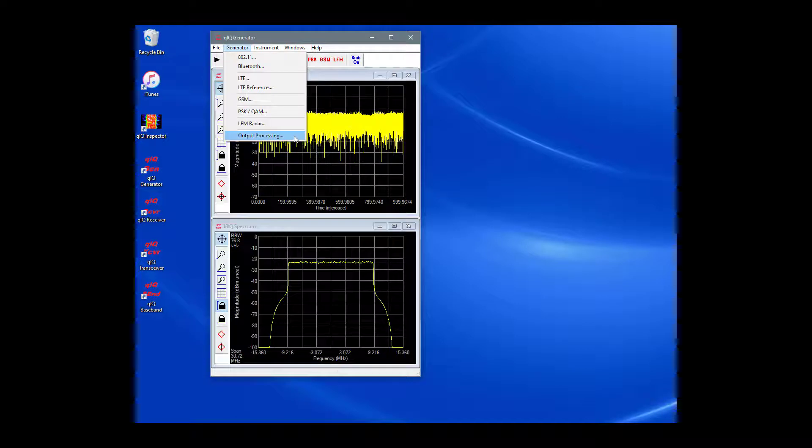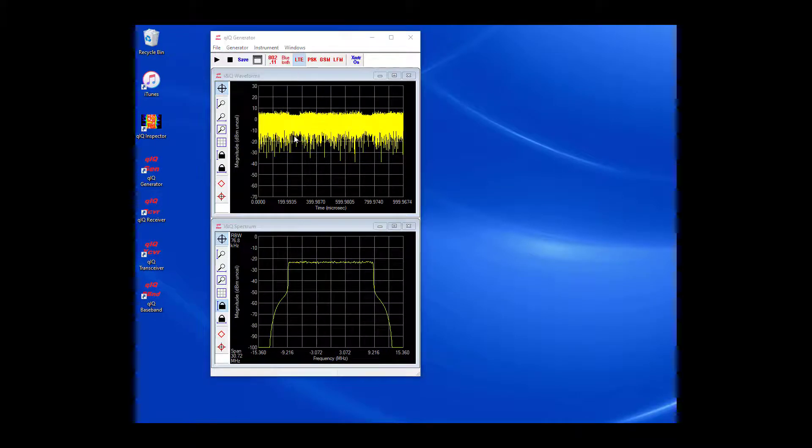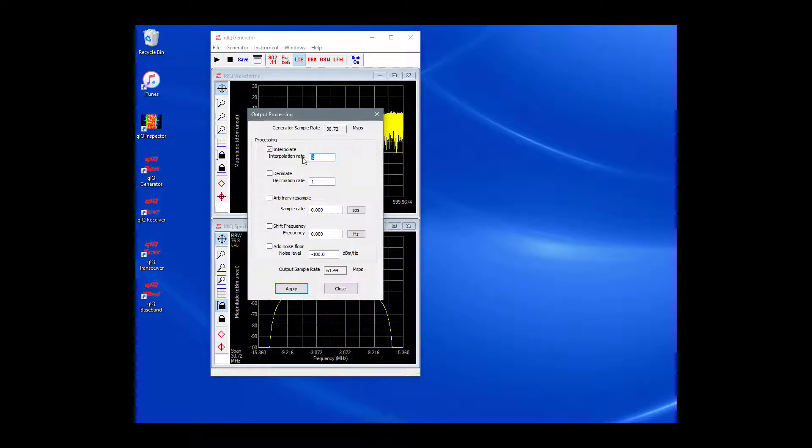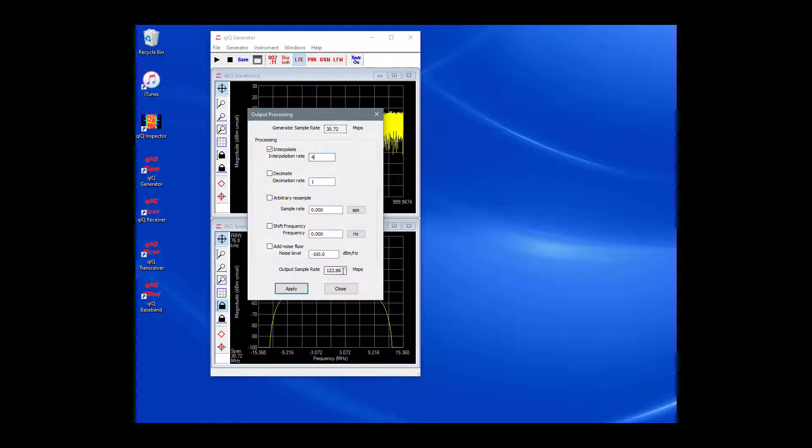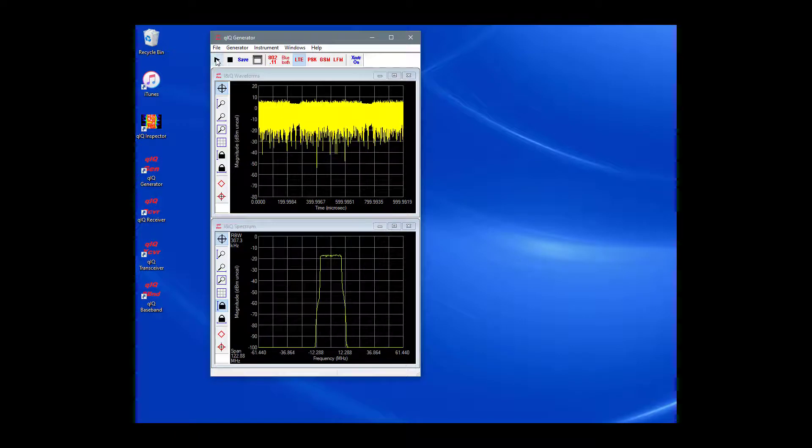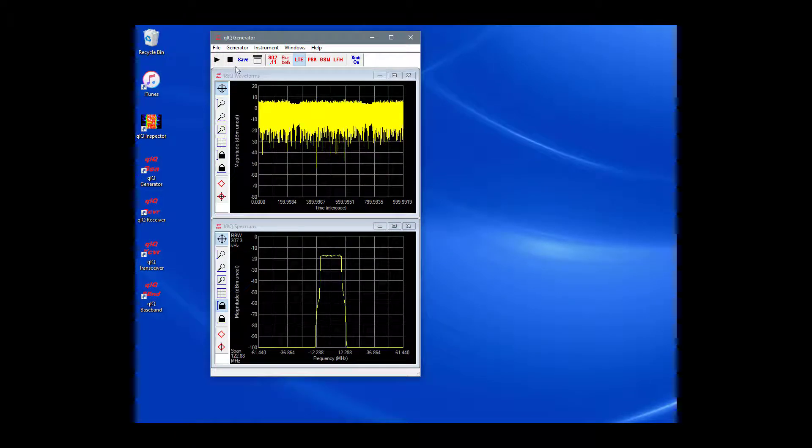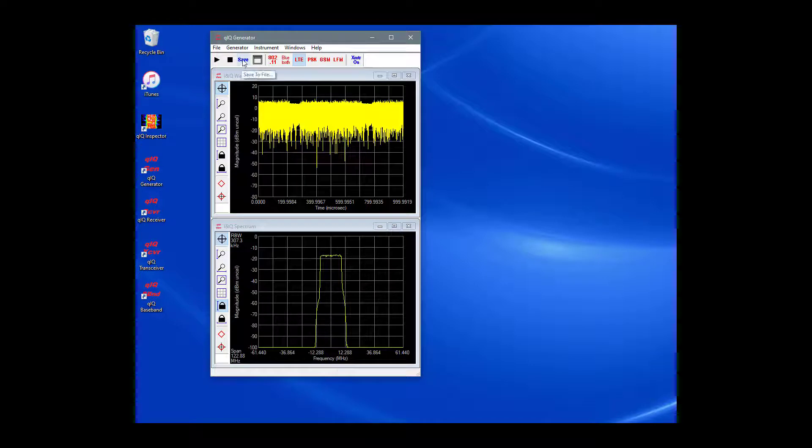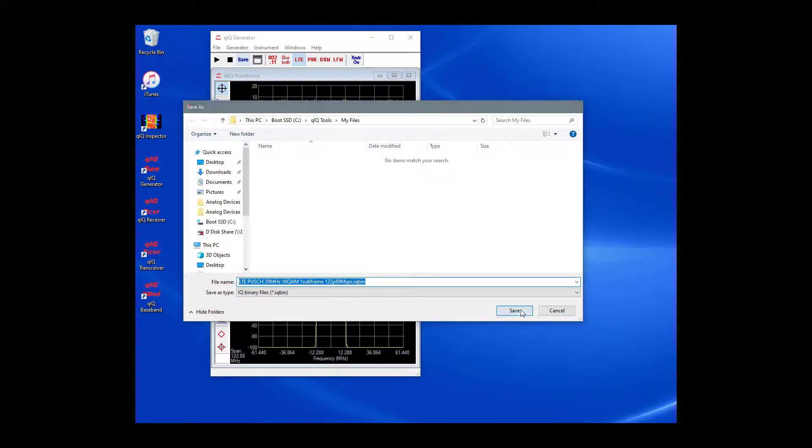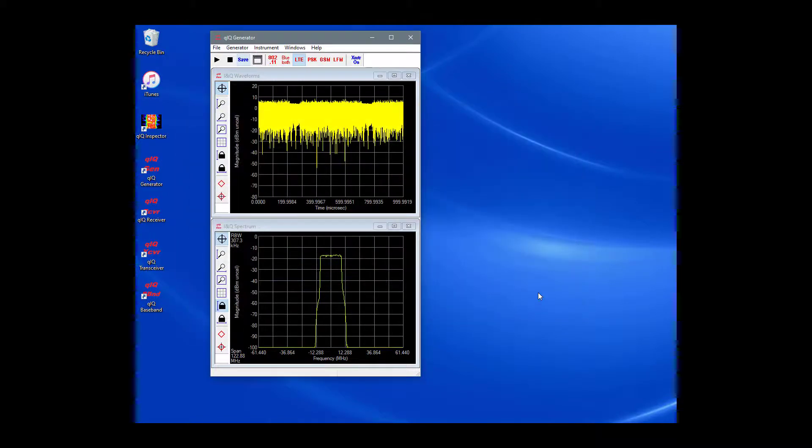Let's interpolate our waveform to create a waveform on a sample rate of 122.88 MHz per second. On the main menu, select Generator and Output Processing. Set the interpolation rate to 4. You can note the input and output sample rates which are displayed in the dialog. Once again, click the Start button on the main toolbar. Now that we have the waveform that we want, at the sample rate that we want, we can save it using the Save button on the main toolbar.